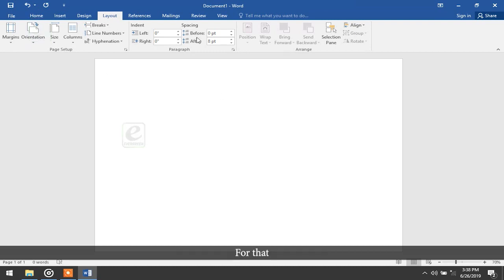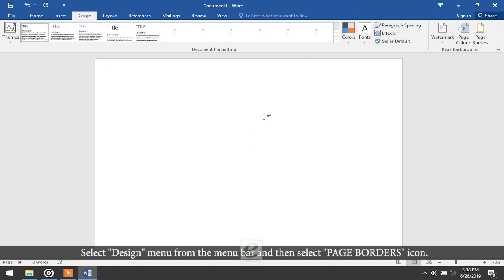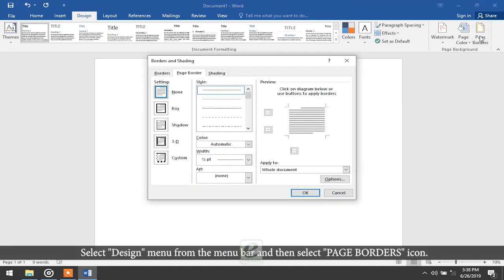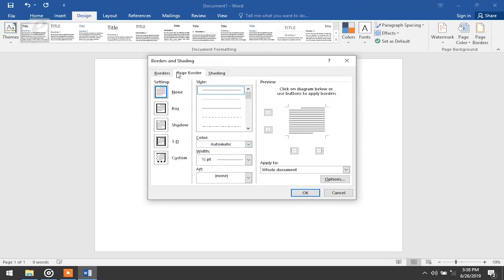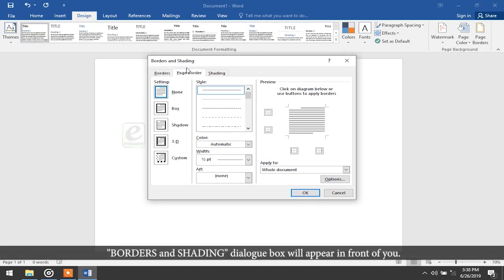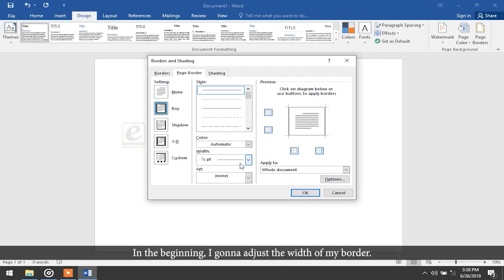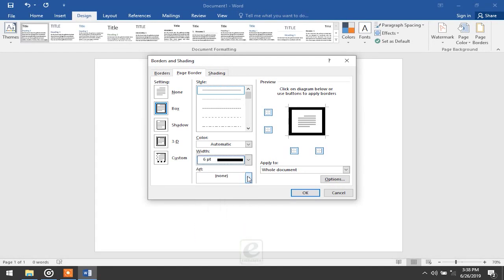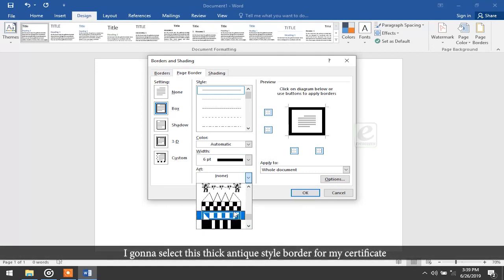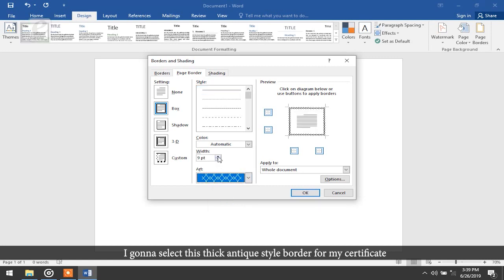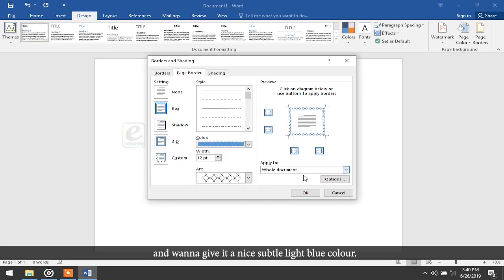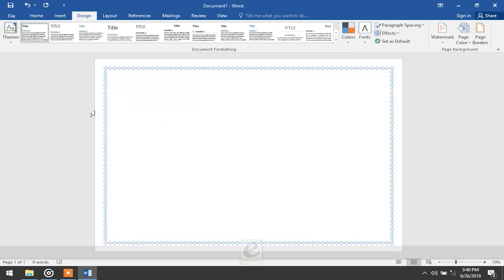Now the designing part will start. Select the Design menu from the menu bar and then select Page Borders. The Borders and Shading dialog box will appear. There are many designing attributes available — you can customize accordingly. I'll adjust the width, select a thick line style for my certificate, and give it a nice subtle light blue color, then hit OK. The border is done.